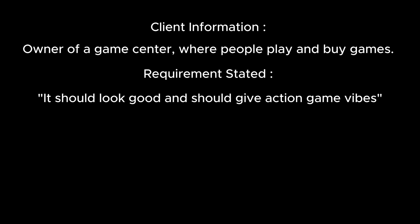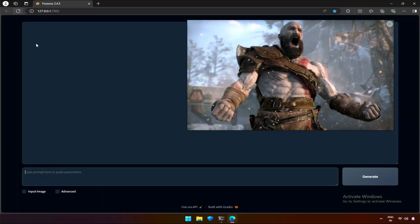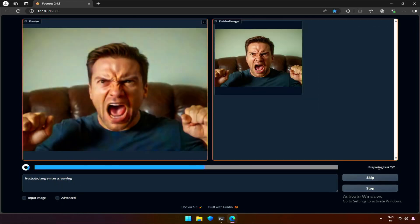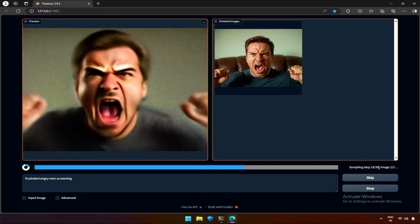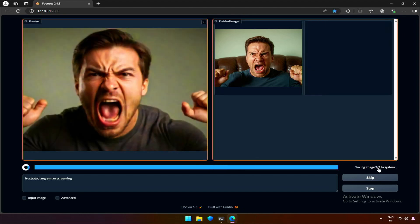What I can think of for this image is Kratos from the game God of War. So my prompt will be frustrated, angry man screaming. God of War is one of my favorite games. I will make something resembling the same character.